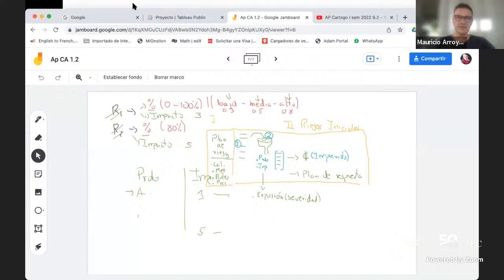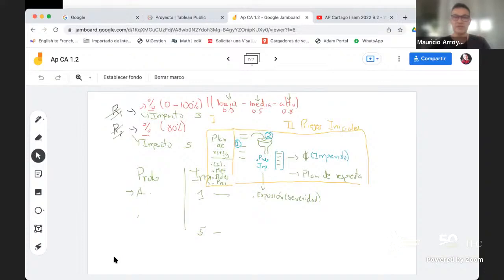Estamos hablando de planificar el riesgo, y esa parte podríamos decir que está dada por el plan de riesgo, que es la primera parte. Y la parte 2 tiene que ver con distinguir los riesgos iniciales para que el proyecto pueda empezar la ejecución. Todavía no hemos conocido las mejores prácticas de ejecución; apenas estamos hablando de las mejores prácticas de la planificación.